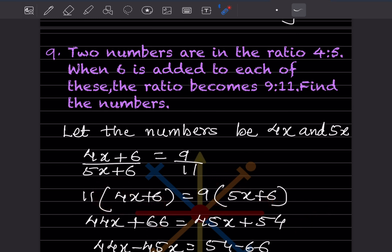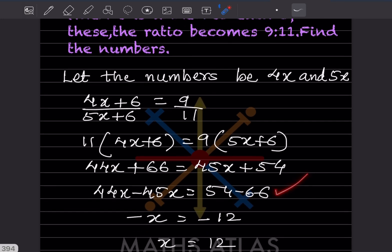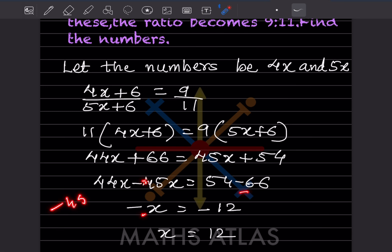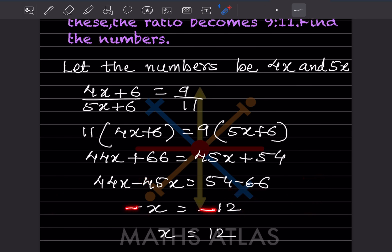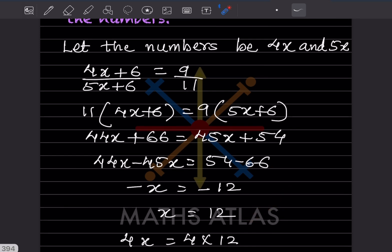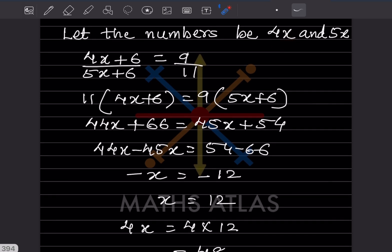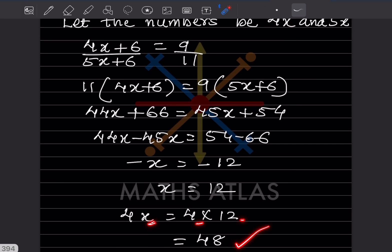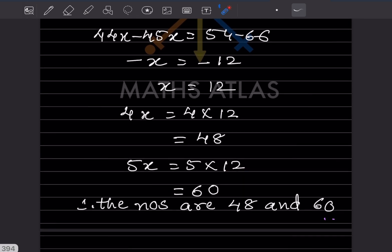Bringing x terms to one side: 44x minus 45x equals 54 minus 66, giving minus x equals minus 12, so x equals 12. The first number is 4x equals 4 times 12, which is 48. The second number is 5x equals 5 times 12, which is 60. Therefore the numbers are 48 and 60.